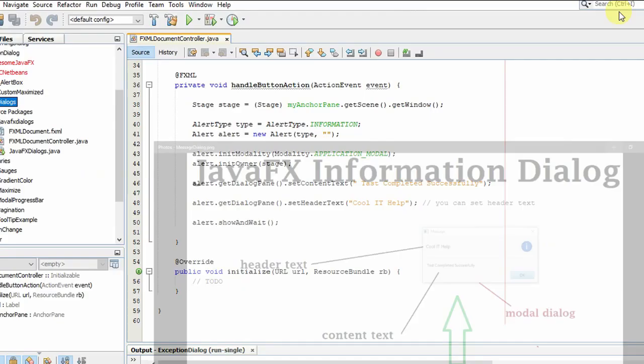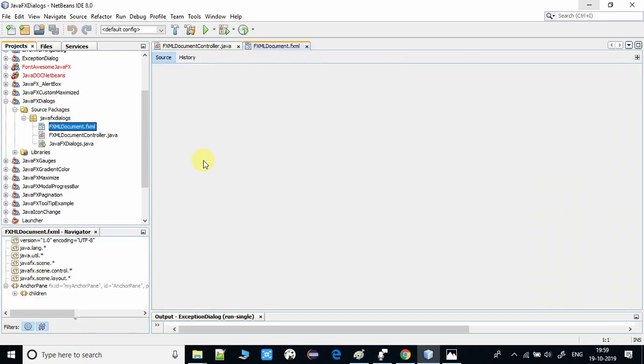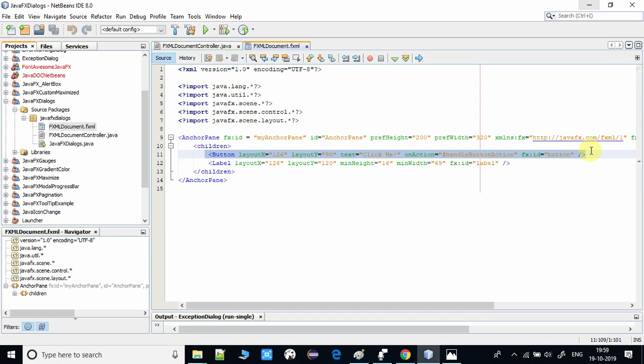Now we are going inside the NetBeans IDE. There I have created an FXML-based project as usual, and we have one FXML file, and there we have one button on this button click.